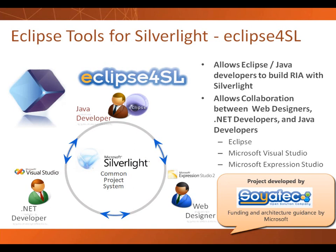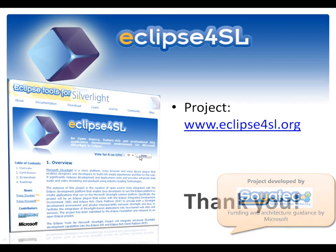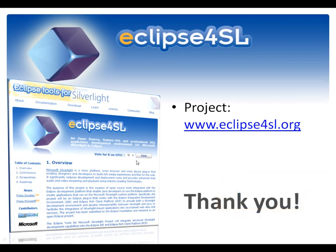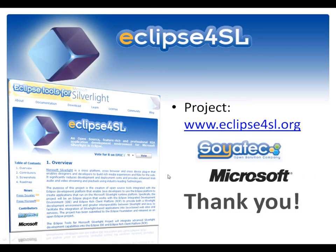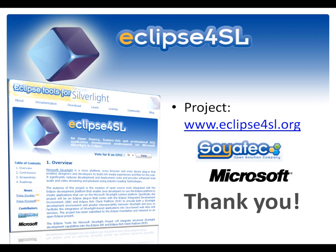The web designer, the .NET developer, the Java and Eclipse developers can work together on the same structure, on the same project providing their own expertise. If you want to learn more about this project and I would encourage you to really download the plugin, test and give feedback, the website is at www.eclipse4sl.org. Try it, give some feedback and hope you will enjoy. Thank you.